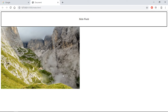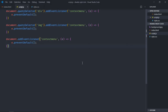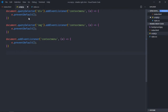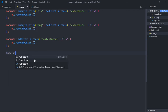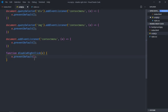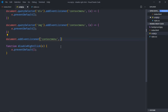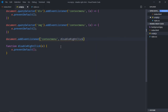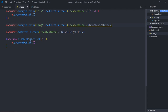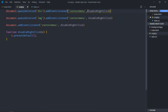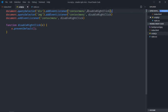We can also simplify our code. Instead of having multiple calls to preventDefault, I can simply create one function called disableRightClick. Just copy and paste it where needed, delete the duplicated inline calls, and call disableRightClick in each event listener. You can see our code is simple and readable.